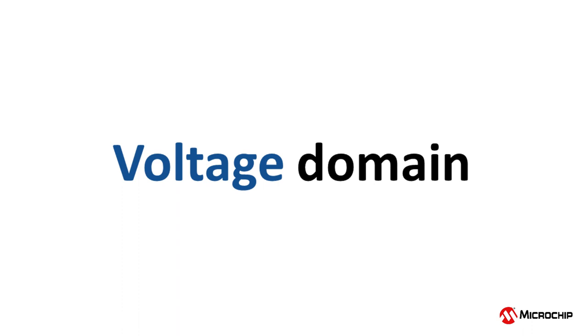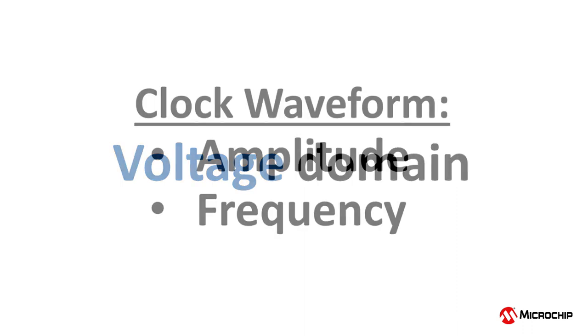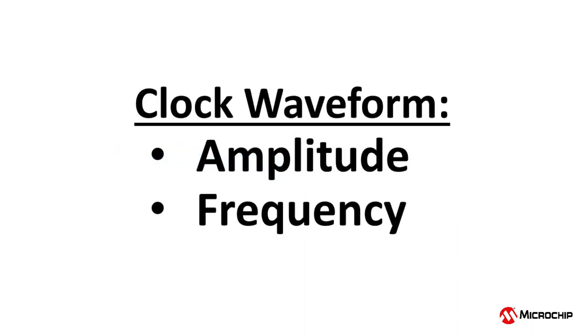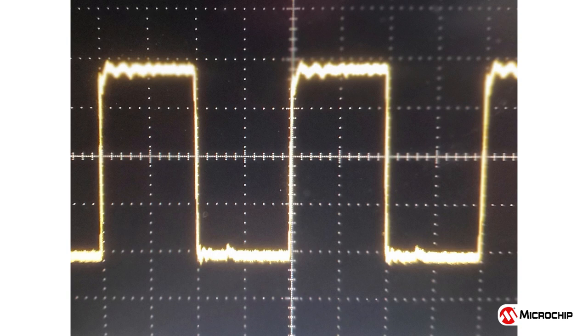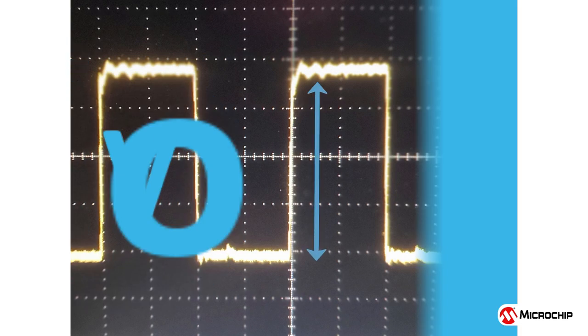When thinking in the voltage domain, there are two parameters that we use to describe a clock waveform: the clock's amplitude and its frequency. These are terms that we are familiar with when looking at a clock on an oscilloscope. On a scope, we are looking at amplitude and frequency in the voltage domain.